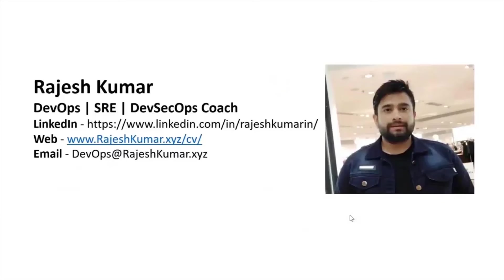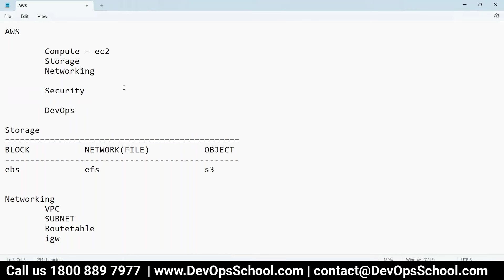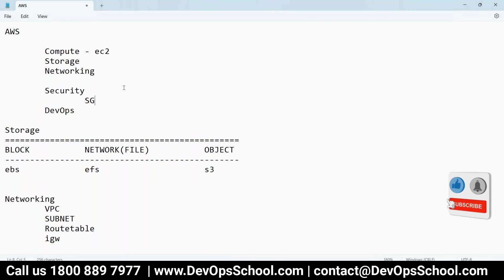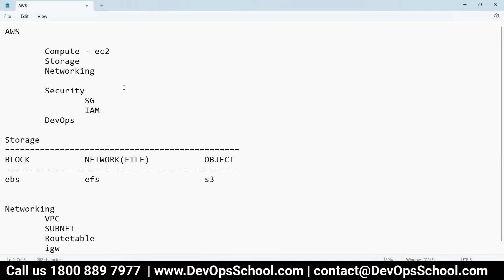Hello everyone, my name is Rajesh Kumar and I am your DevOps, SRE, DevSecOps coach. Now I'm going to talk about security. Security services we have include security groups for firewalls and IAM, which is an important one. IAM stands for Identity and Access Management. When you start your AWS account, you become a root user — a super administrator for that account.